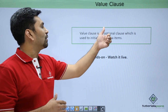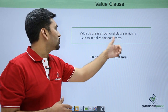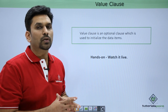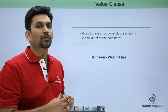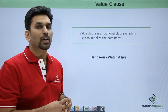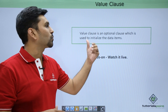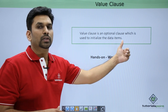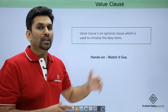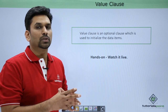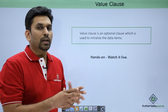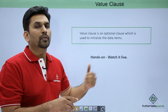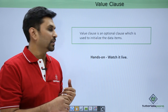Next we have the value clause. It is an optional clause which is used to initialize the data items. Suppose from the start itself you want to assign a value to a variable — you can do it through the value clause. You declare the variable, write VALUE, then mention the value. Be careful about the type you have selected: if it is numeric then you need to write numeric data, and if it is alphabetic you need to write alphabetic data.